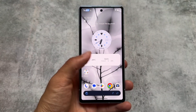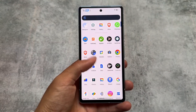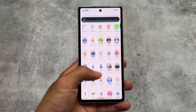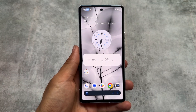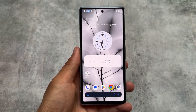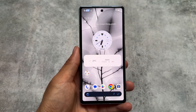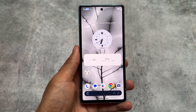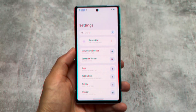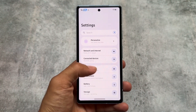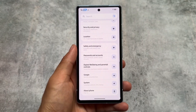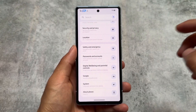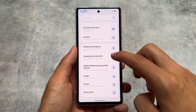Another update of Rising OS is here, based on the latest Android version. It's version 2.2 of Rising OS. With this new version, some new changes and features are added, and we are going to talk about all of those things in this video. Stay tuned and make sure to watch this video till the end.